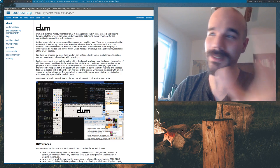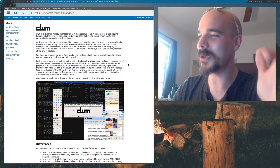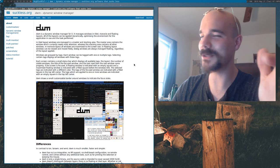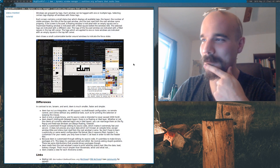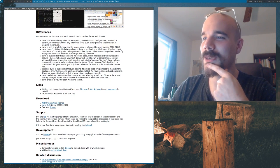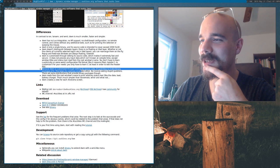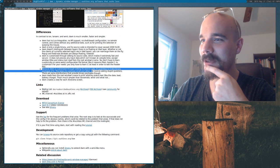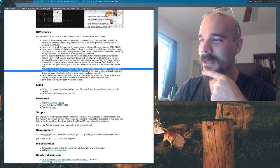Okay, this is epic. DWM — Suckless's dynamic window manager. Let's read some of the good stuff about it. Because DWM is customized through editing its source code, it's pointless to make binary packages of it. This keeps the user base small and elitist.